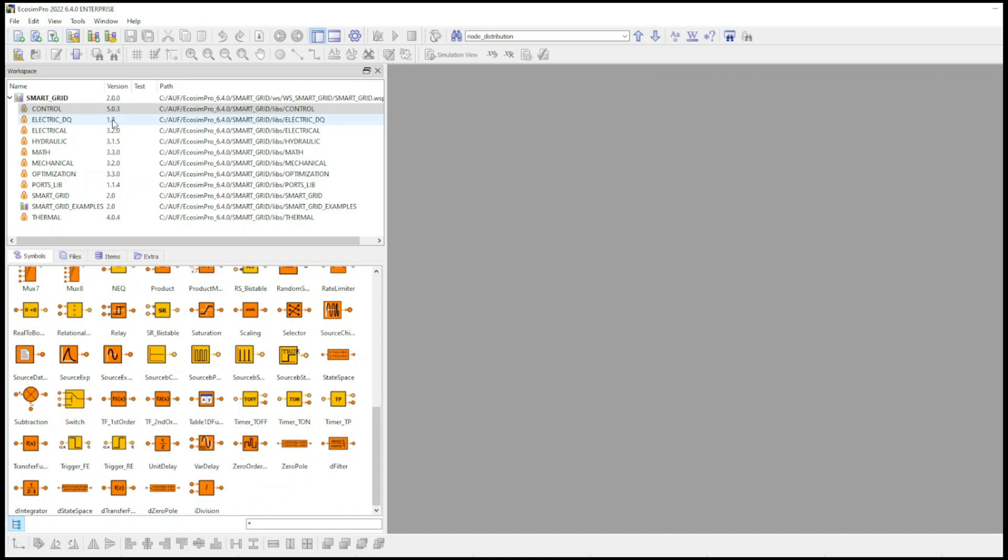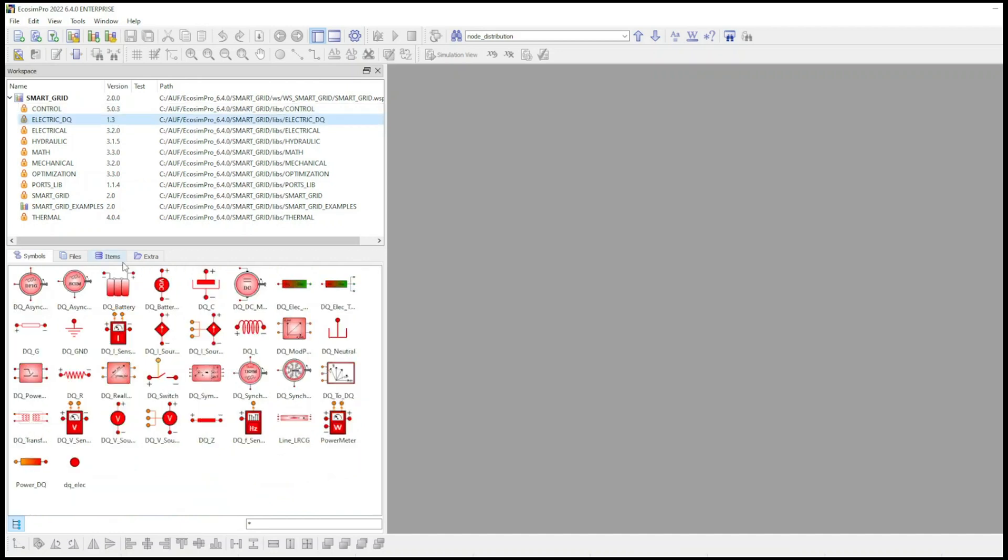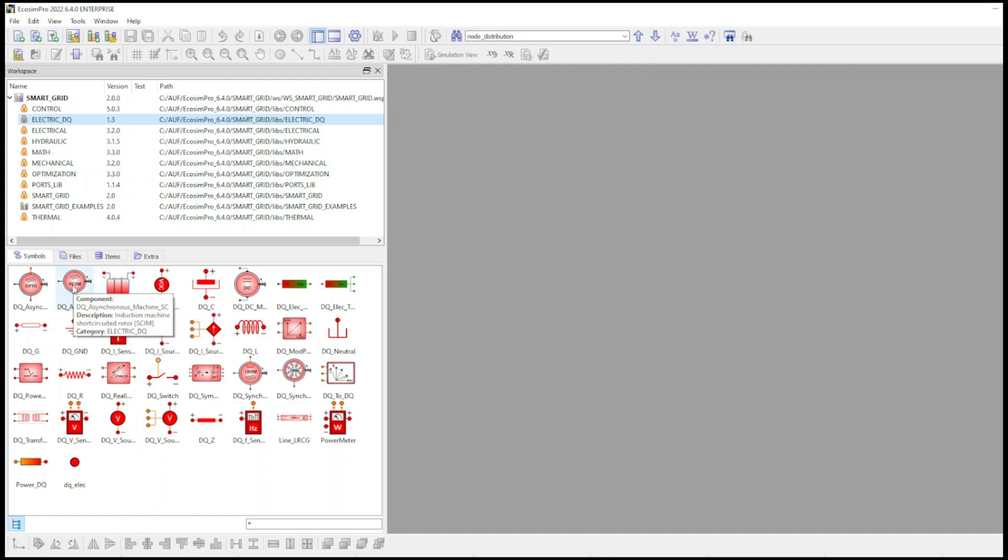The Electric Underscore DQ library allows users to solve steady state sine wave calculations using the phasor modeling approach.